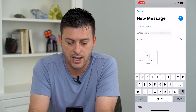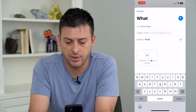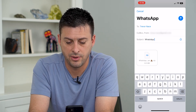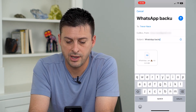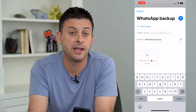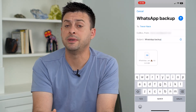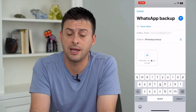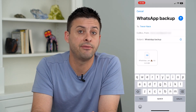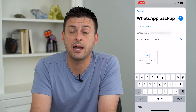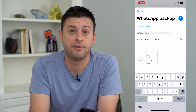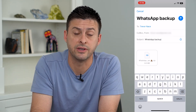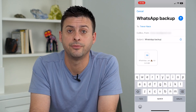I'll type in my email address and I can type in 'This is WhatsApp backup' as the subject, then just hit Send. Now this will be sent to my Gmail email account and I'll have that as a backup if I ever need to go back and read this text message or anything like that.